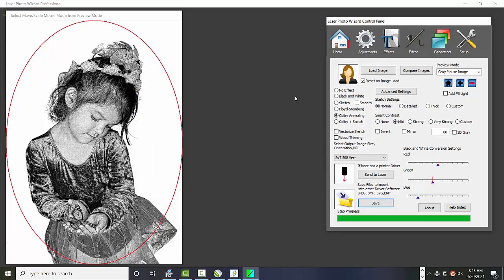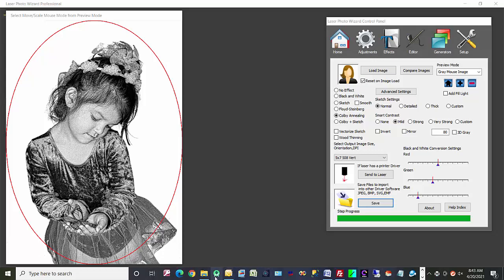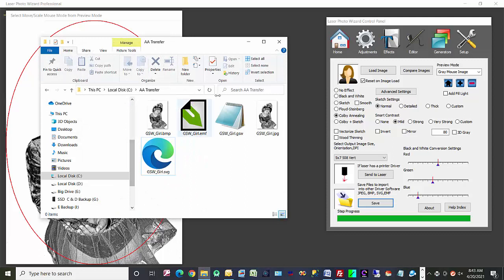And I've already saved it before there. And let's take a look at that folder. Okay, here's transfer.